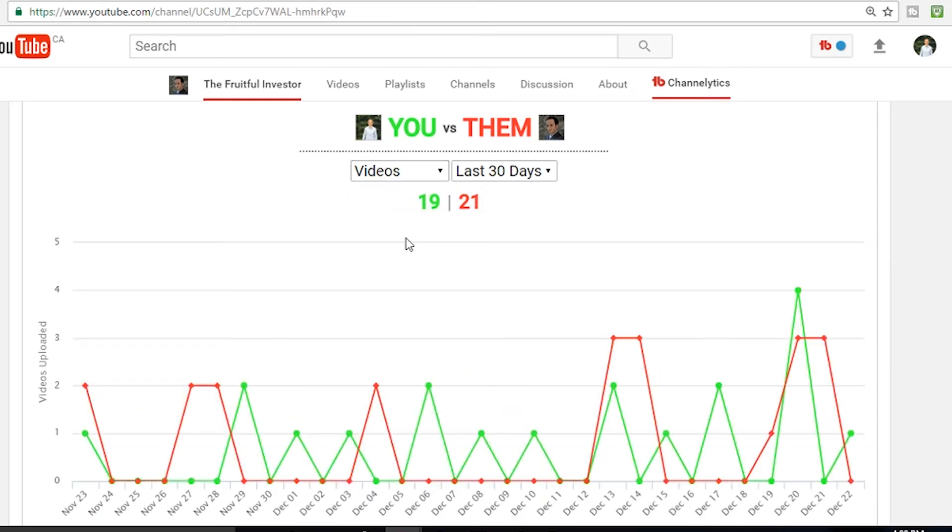Hopping over to videos, you can see over the last 30 days I've done 19, Matt's done 21. Now that may sound like I'm not hustling as hard as him, and that may be the case, but in my defense I've really been focusing on trying to create some more longer form and more engaging content rather than just short brief videos.